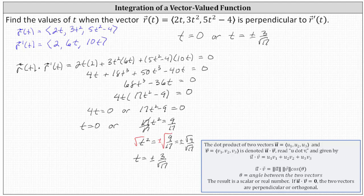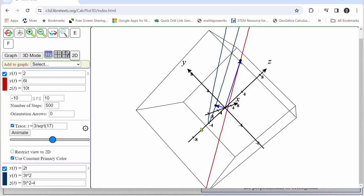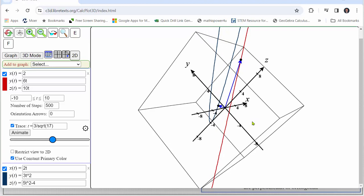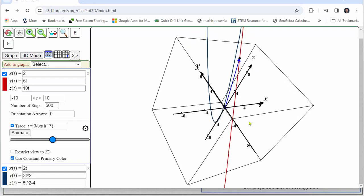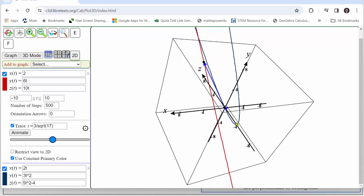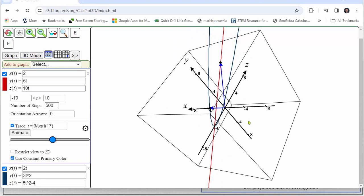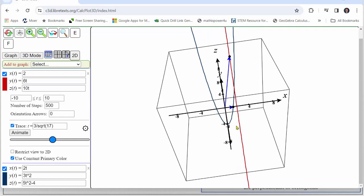Let's take a look at one of these values of t graphically. Consider the positive value t equals 3 divided by the square root of 17. The vector-valued function r of t is the blue curve, r prime of t is the red line, and the blue vectors are the trace vectors at that value of t. Notice the two trace vectors are perpendicular. The trace vectors are also perpendicular at t equals zero and t equals negative 3 divided by the square root of 17.